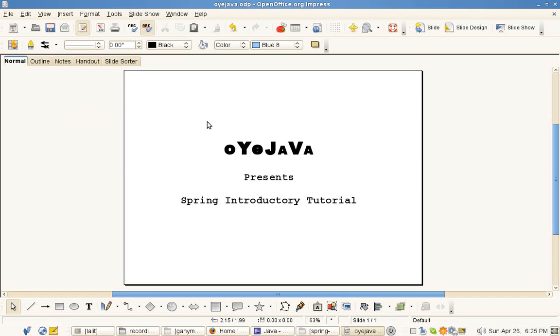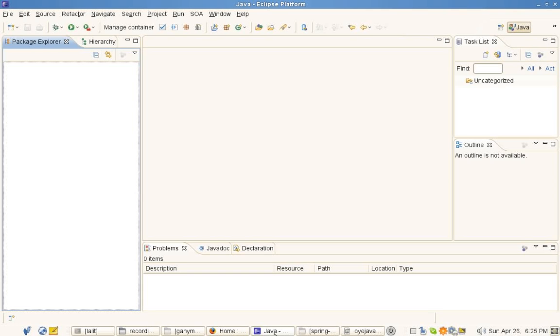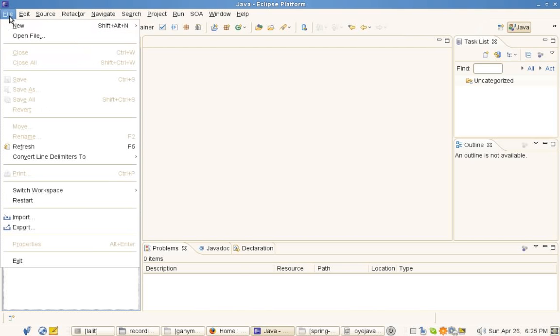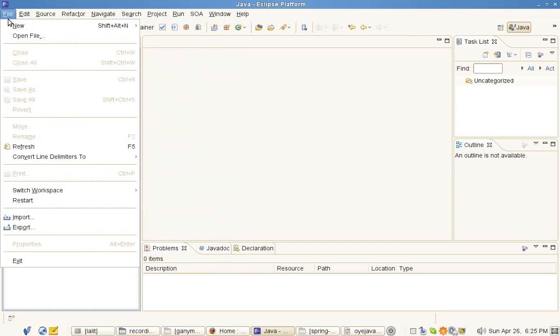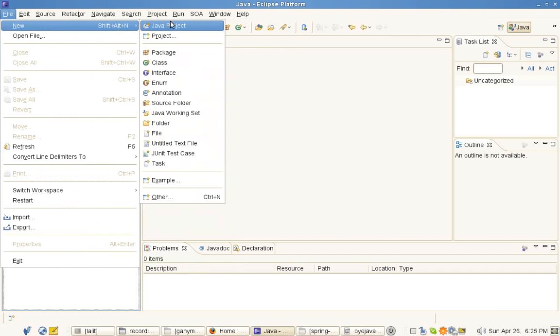Welcome to the Spring introductory tutorial from OI Java. Hopefully your Eclipse is ready, so we go there and make a new Java project.